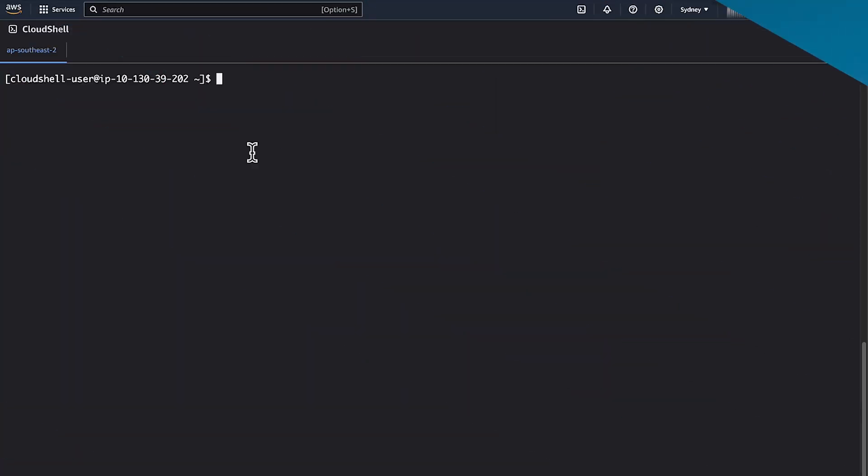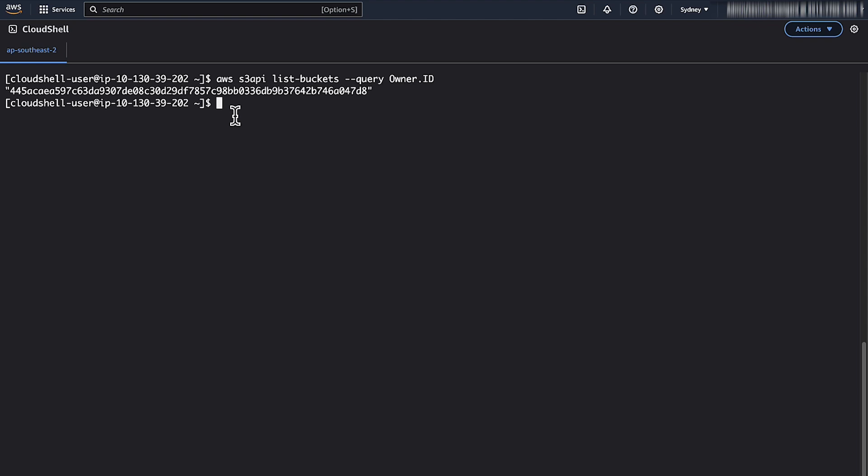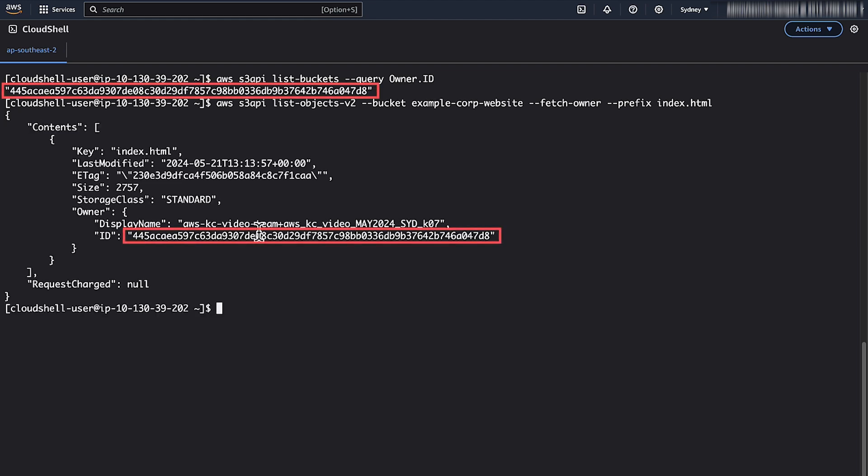You can also confirm the same using AWS CLI by running this command. To retrieve the S3 canonical ID of the object owner, you can run this command. If the canonical IDs of the bucket and the object owners don't match, then change the object owner to the bucket owner.